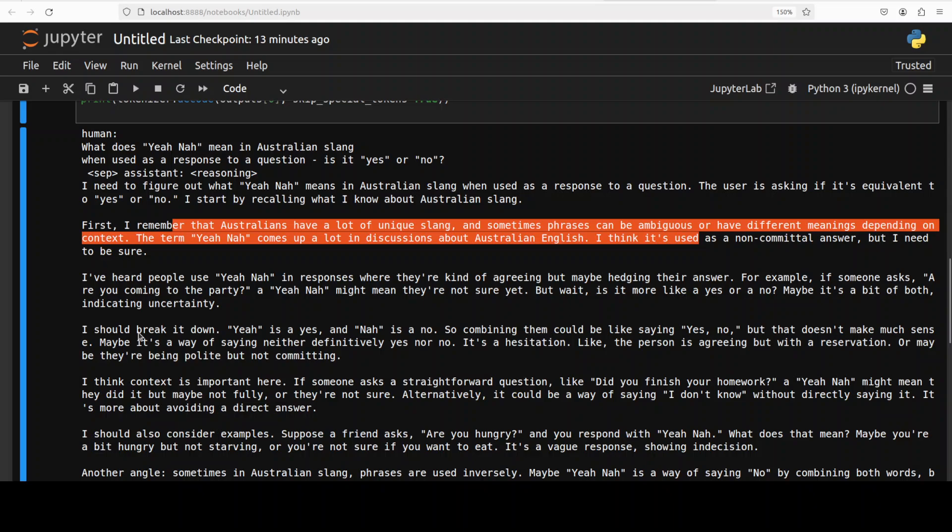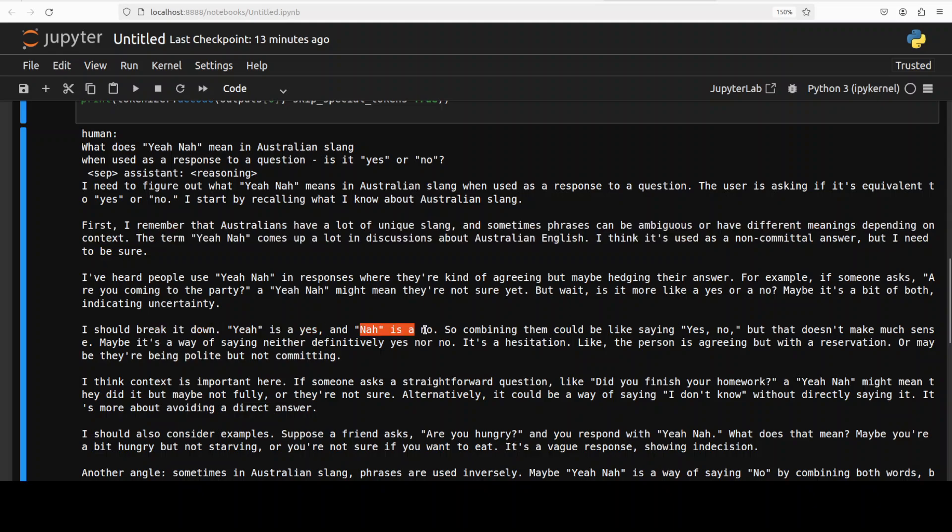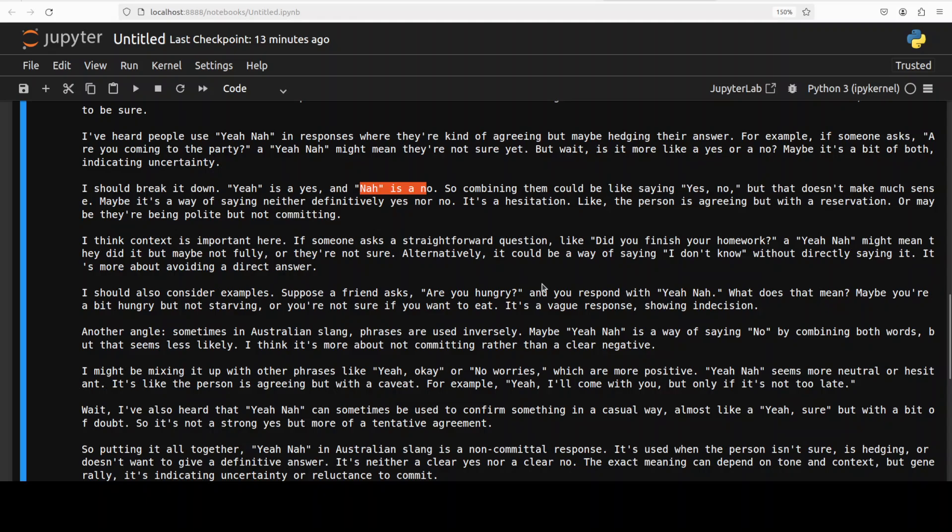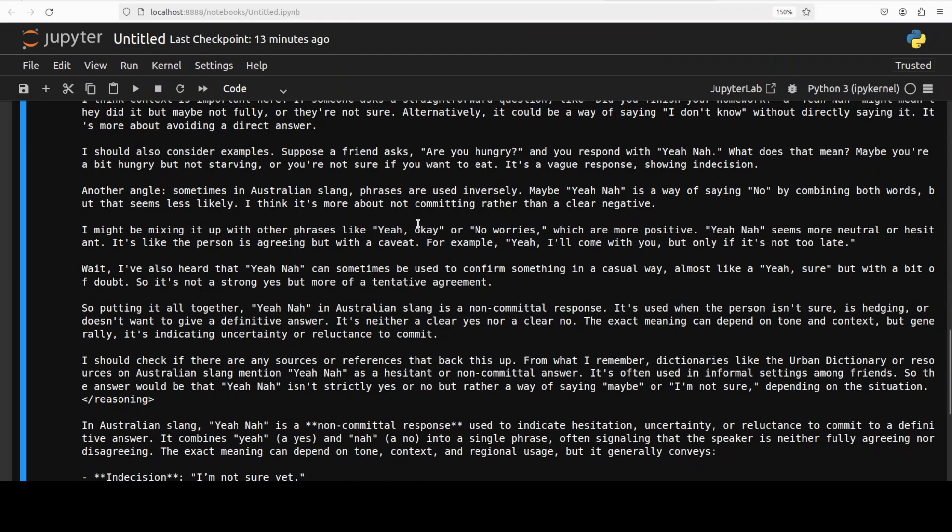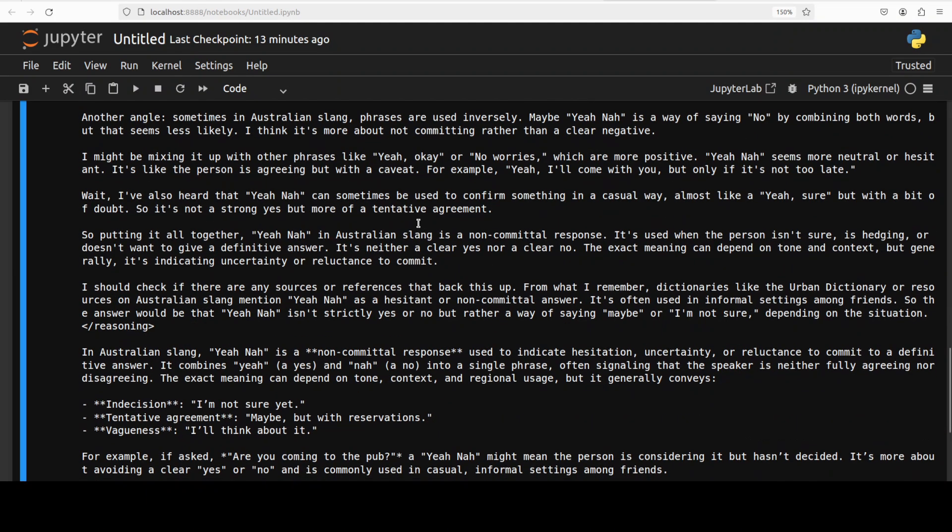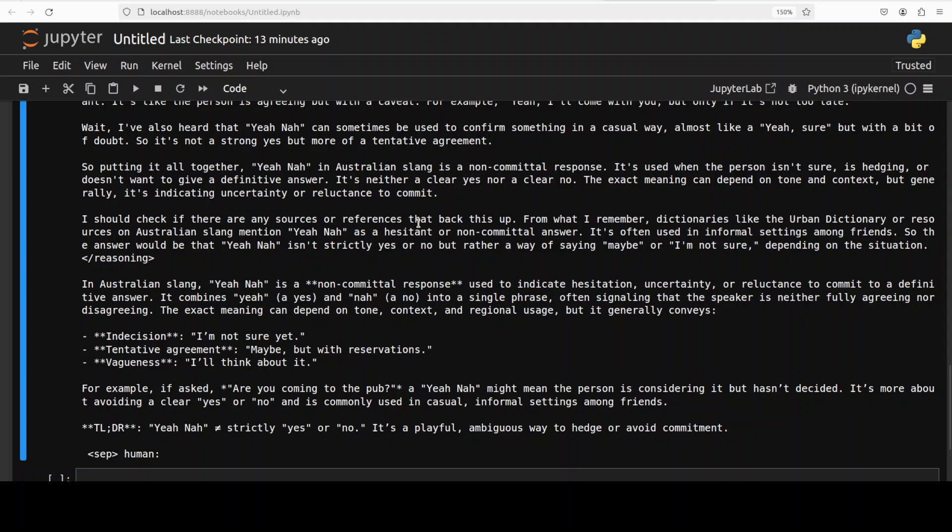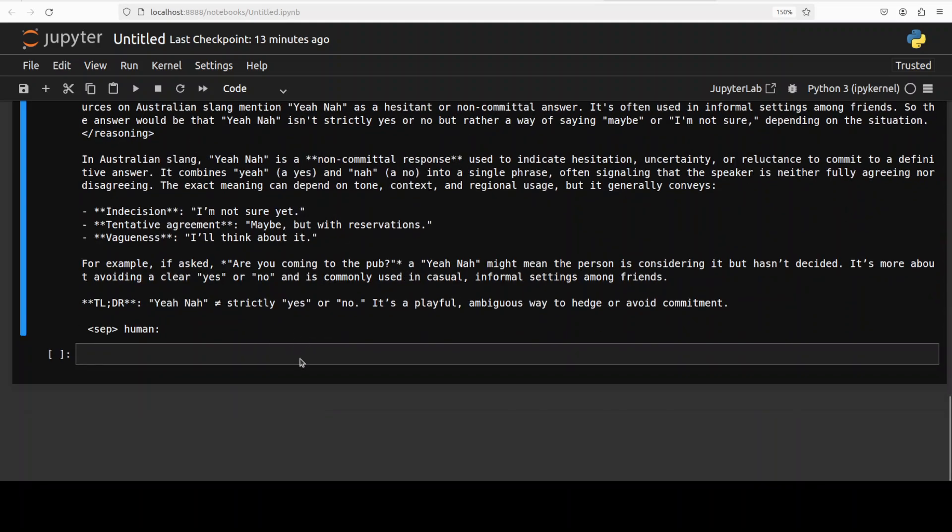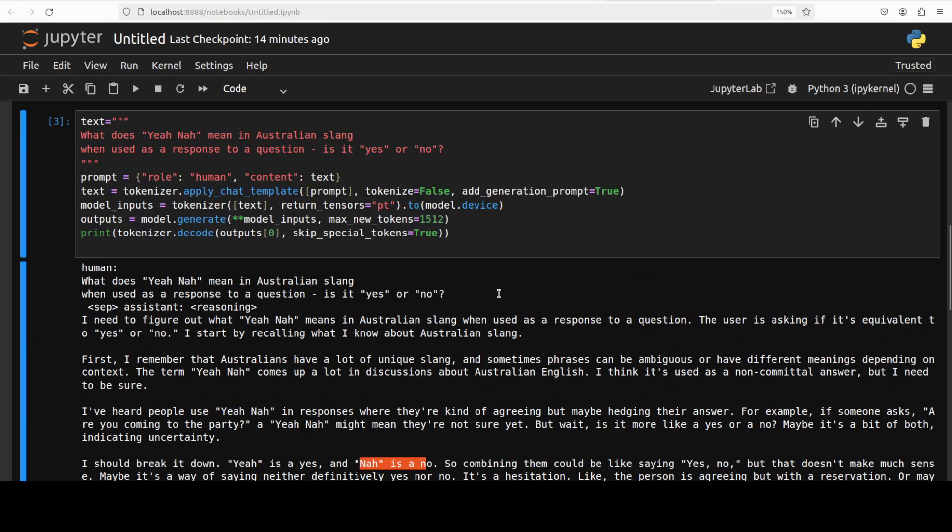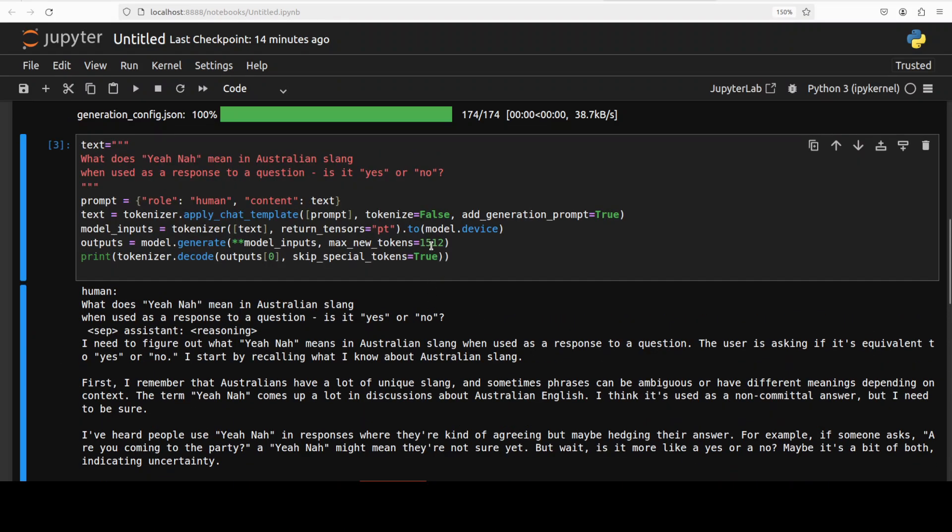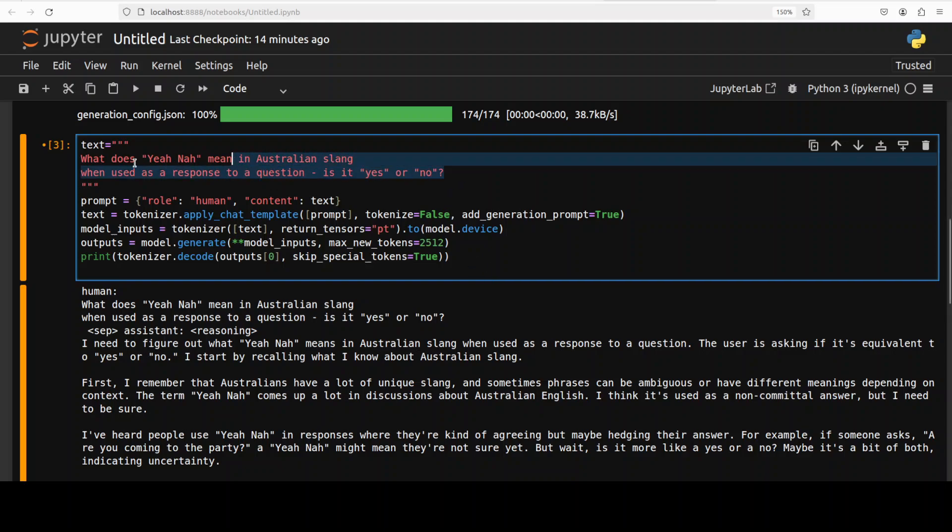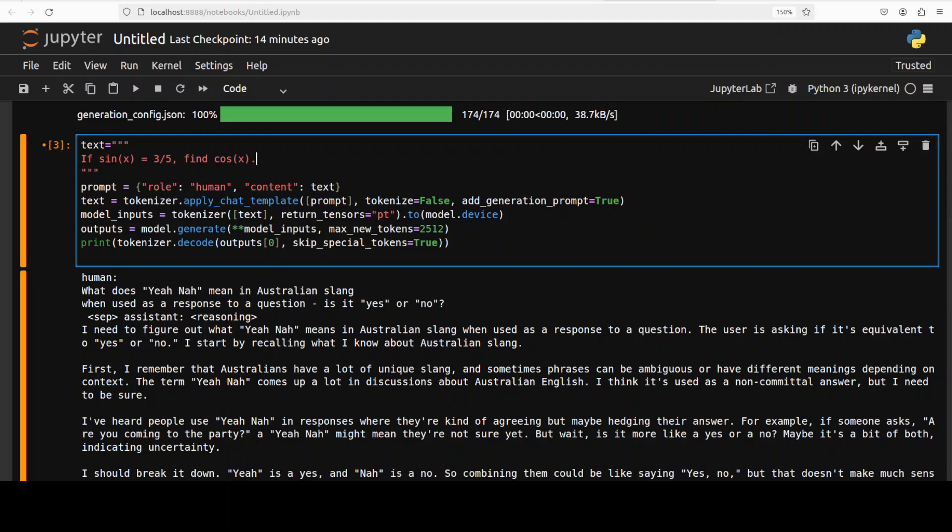I should break it down: 'yeah' is yes, 'nah' is no. So combining them could be like saying yes-no, but that doesn't make sense. You see, it is doing the reasoning, going through it. It's indecisive, tentative, hedging, talking about it. So it says 'ya na' - is it strictly yes or no? It's a playful, ambiguous way to hedge or avoid commitment. That is actually quite true. I'm just producing 1,512 tokens so it has created its answer. Maybe I'll also increase it for the next one, but look - spot-on answer I would say, and the way it has approached it is quite impressive.